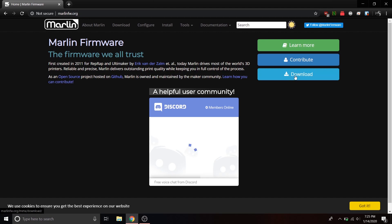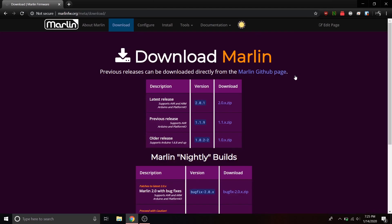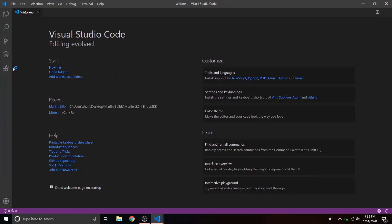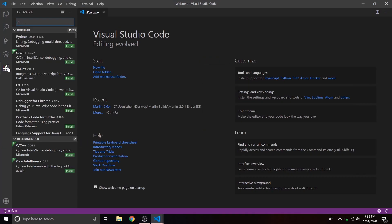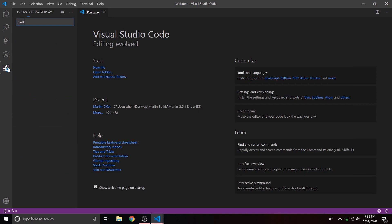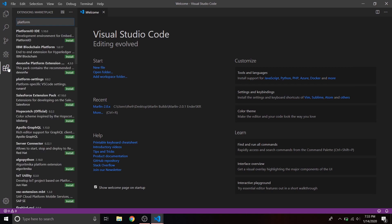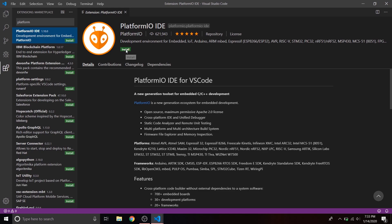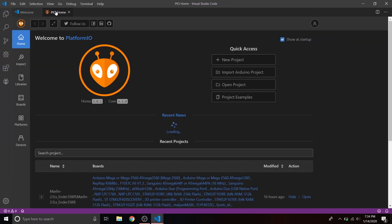The first thing we're going to do is go to the Marlin website and download Marlin. We're going to download the latest release, which is 2.0.1 — download the zip file, unpack it, then start up Visual Studio Code and go to extensions and search for PlatformIO. This is the main platform development program we're going to use to configure Marlin. Install it and once it's installed we will reboot.